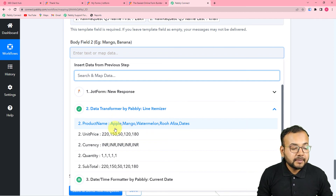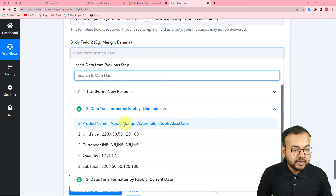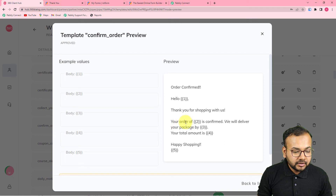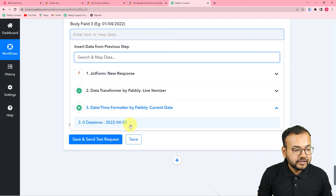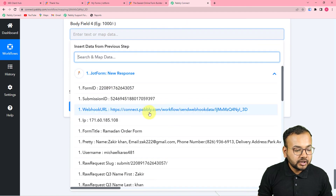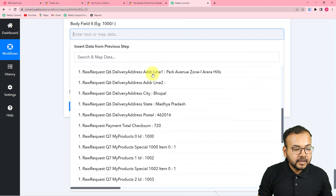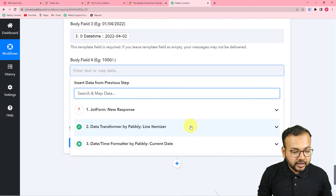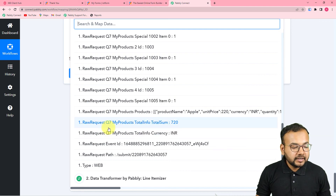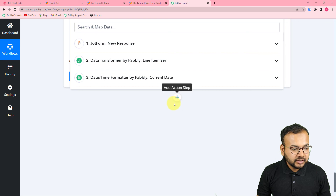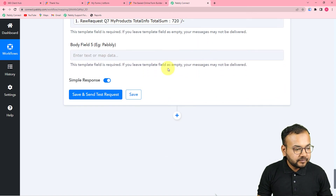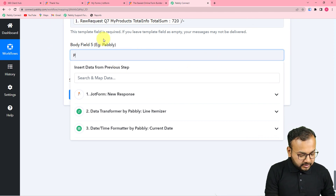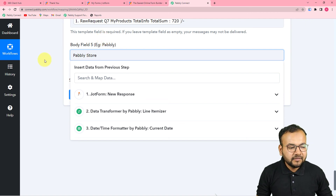The Line Itemizer step provides the comma-separated product values, so map those as the ordered items. For the third body field, map the delivery date from the Date Time Formatter step. For the fourth body field, map the total amount — you will find this in the JotForm step under the label 'my product total info total sum.' For the store name field, manually enter your store or restaurant name, such as 'Pabbly Store,' which remains the same for every message.